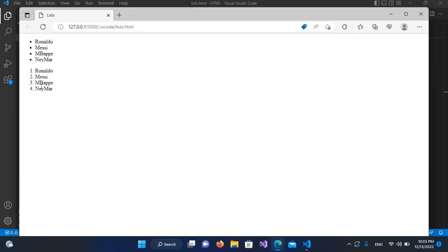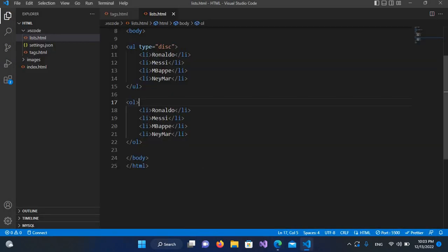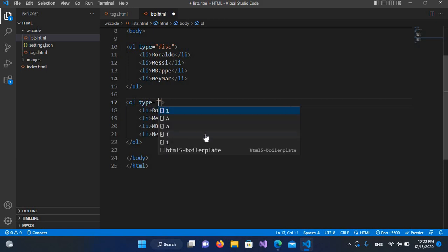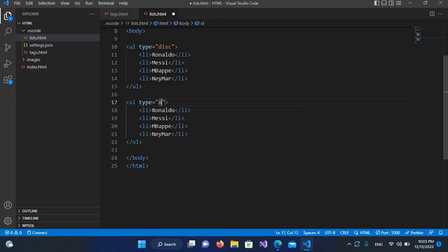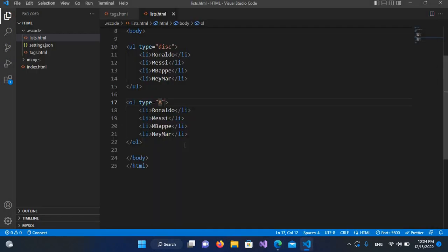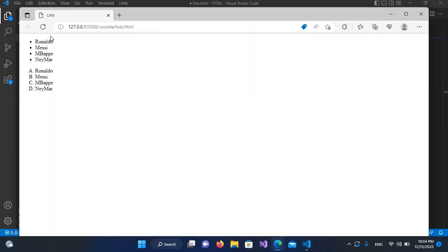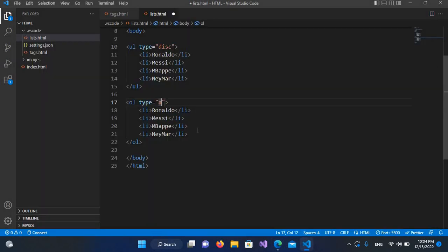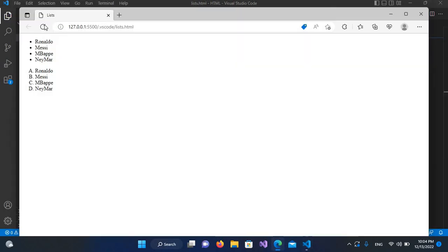You can change the list markers to alphabets. I'll come to the ol tag and use type attribute. For capital letters, use a capital A — after saving and refreshing you will see capital alphabets. If you want small letters, enter a small a — it only works for 'a'; putting 'bc' will not work. After saving and refreshing, you can see small alphabets.